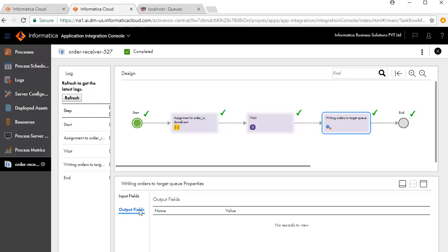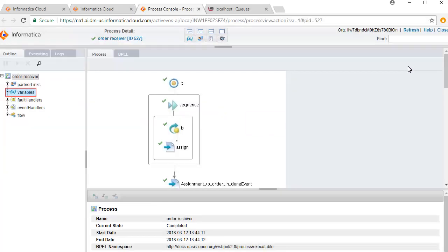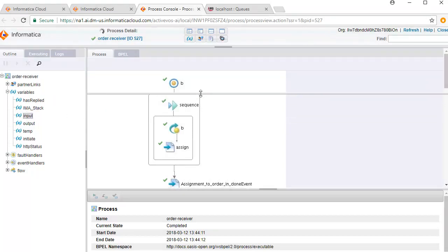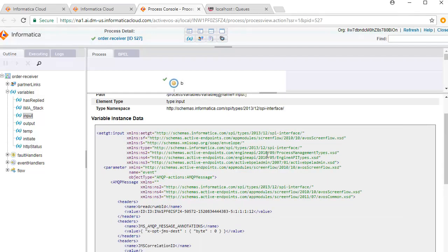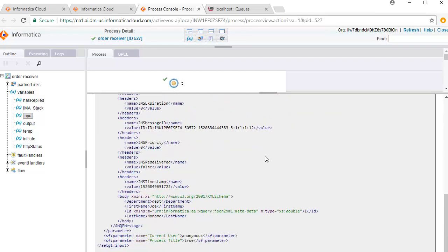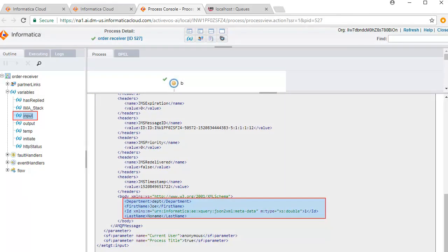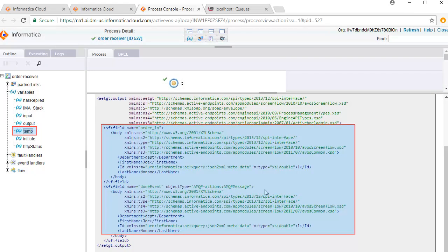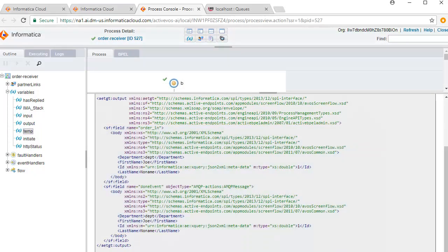If you wish to do further detailed debugging, you can go to the Advanced view. Click Variables. Let's look at the input fields. Here you can see the input values to the process. There are no output fields. Review the temp fields. This concludes the video demonstration on creating and executing a messaging services process.